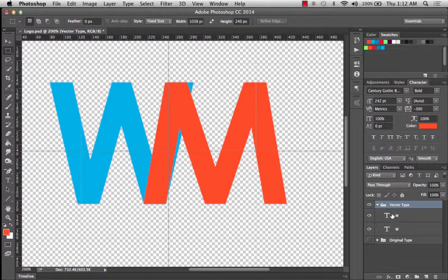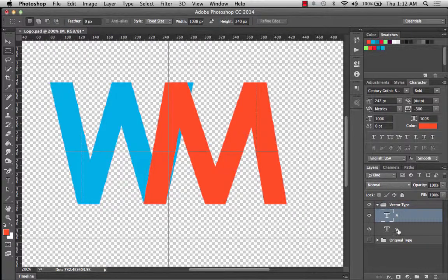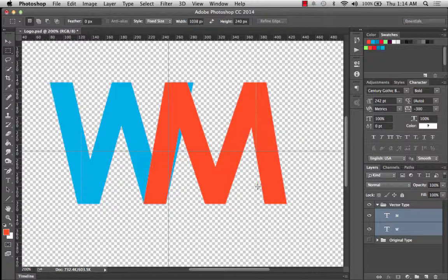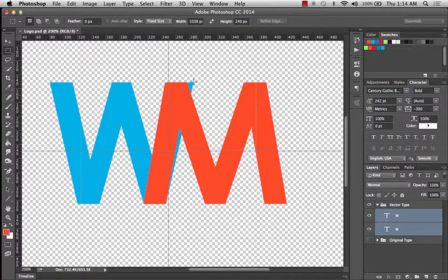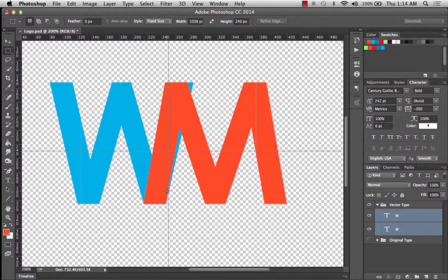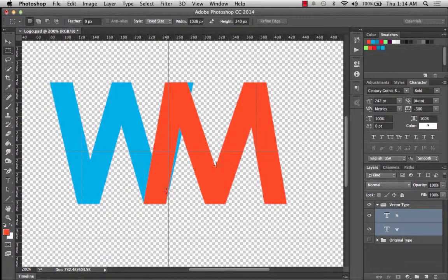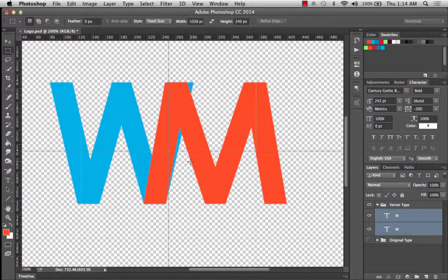And now what we have is we have the M and the W, but they're technically still regular typography. In order to manipulate these corners to start making them match up, I actually have to convert them to shapes because I can't modify actual typed letter forms without them being vectors.